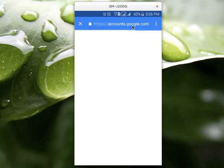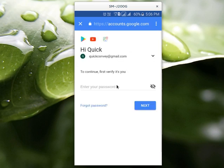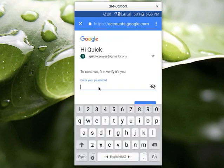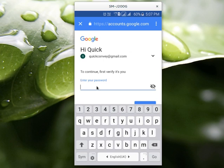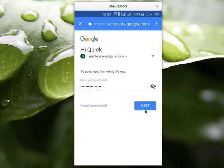So it will go to accounts.google.com. Here you have to enter the password of your Google or Gmail account. So if you don't remember your Gmail password, you can select Forgot Password. If you remember it, enter that password here. Then select Next.